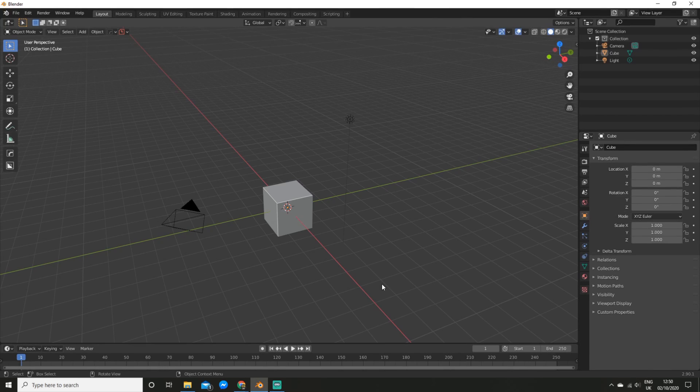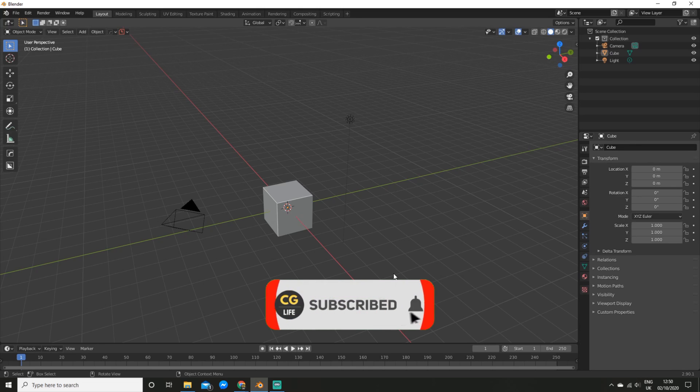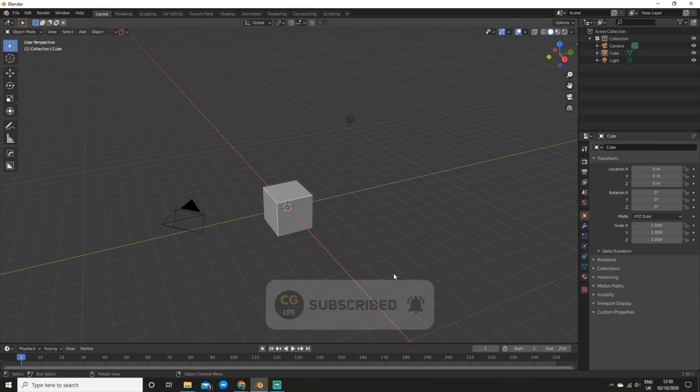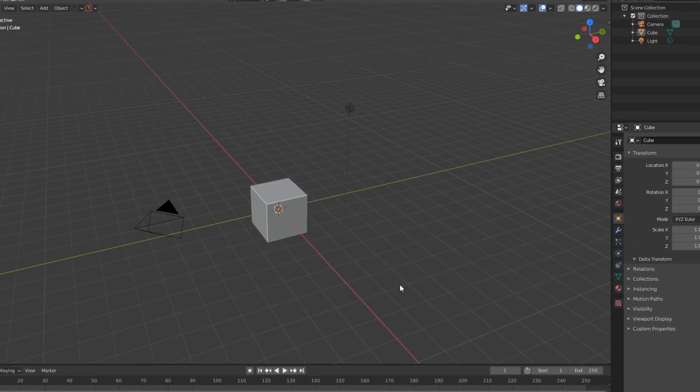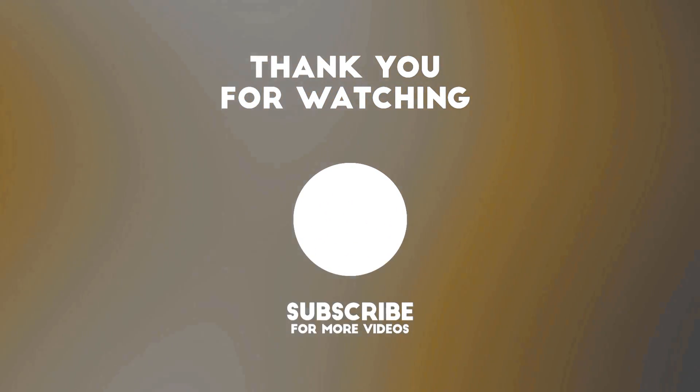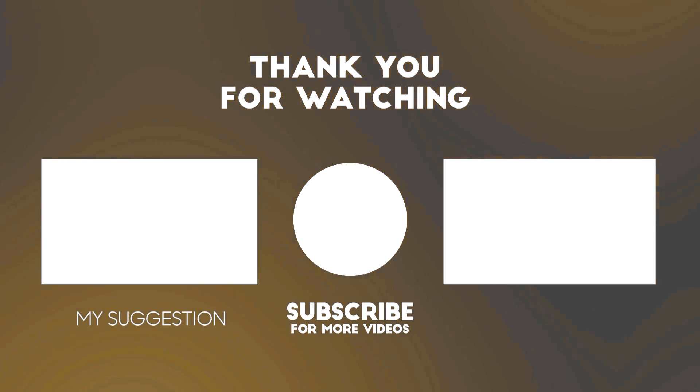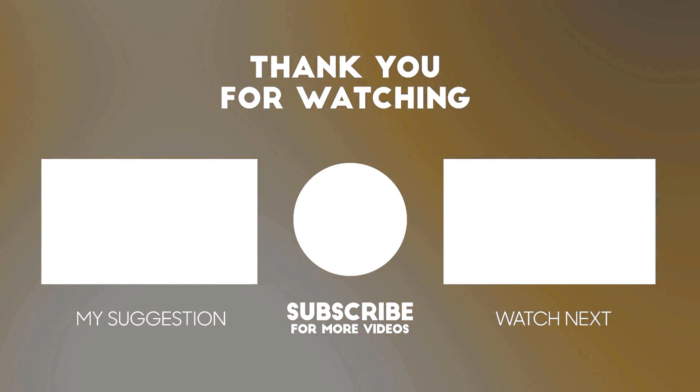Thanks for watching everyone. Definitely consider checking out HardOps and Boxcutter if you want to save precious time while you're working. And another reminder that I am now on Patreon, so if you would like to support me, the link is in the description. If you enjoyed this tutorial, be sure to like the video, subscribe, and drop a comment below for more, and I will see you in the next video.